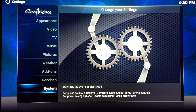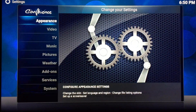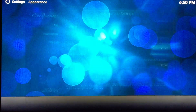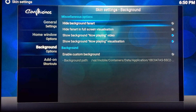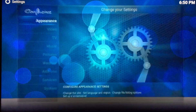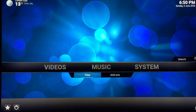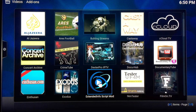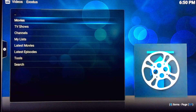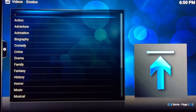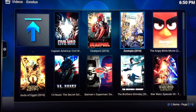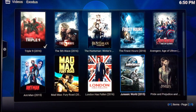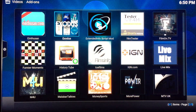Let's go back to skin settings. Next is the background options. If you want to hide the background fanart, this is where you do it. So if you hide that background fanart and you go to the videos, you don't see any fanart in the background. Like if you go here — Exodus, movies, genre, action — there's just the Confluence background wallpaper that you see when you go down. Now let's go and enable it so you can see how it works.